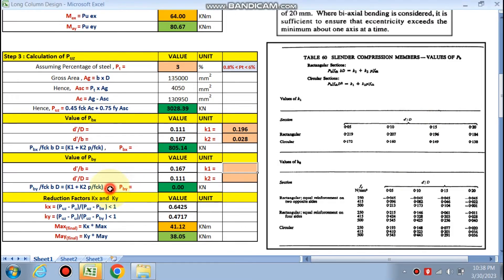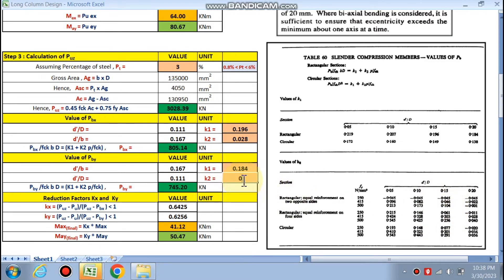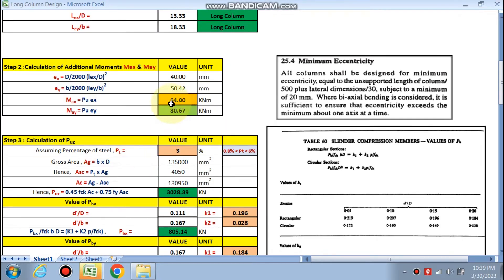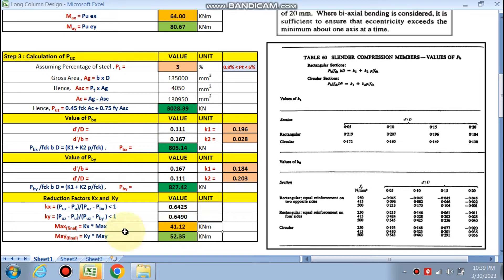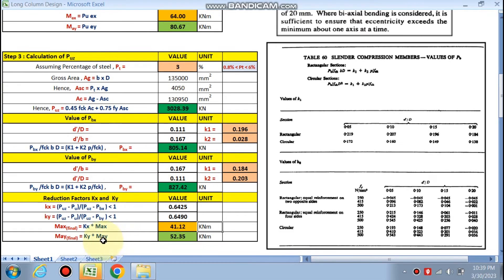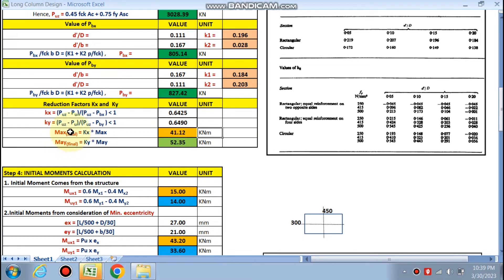For Pby, d'/b = 0.67, so we go to the higher value 0.20. k1 = 0.184 and k2 = 0.203 for 0.15. Pbx and Pby are now calculated. The reduction factors kx and ky are calculated by the formula and should be less than one. Final Max = kx × Max = 0.64 × Max = 41.12 kNm, and final May = ky × May = 52.35 kNm. We have now found final Max and final May.